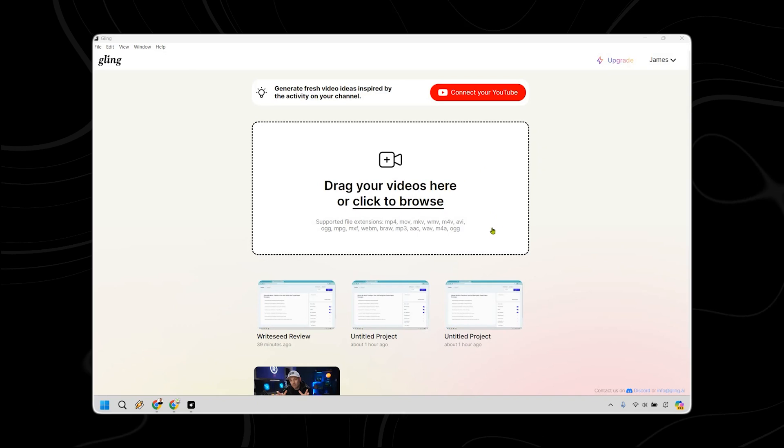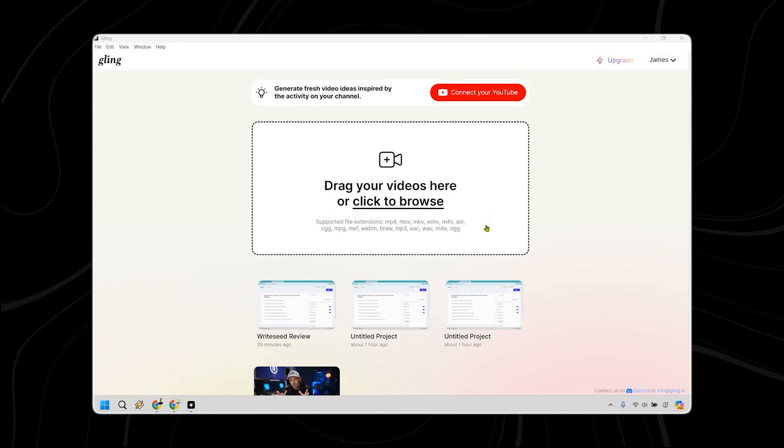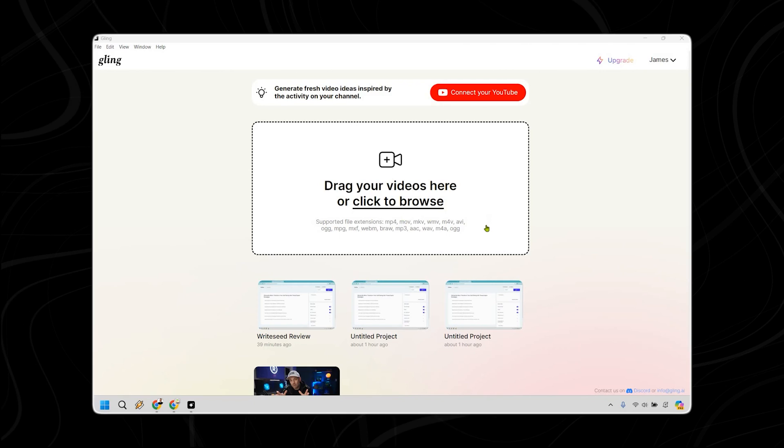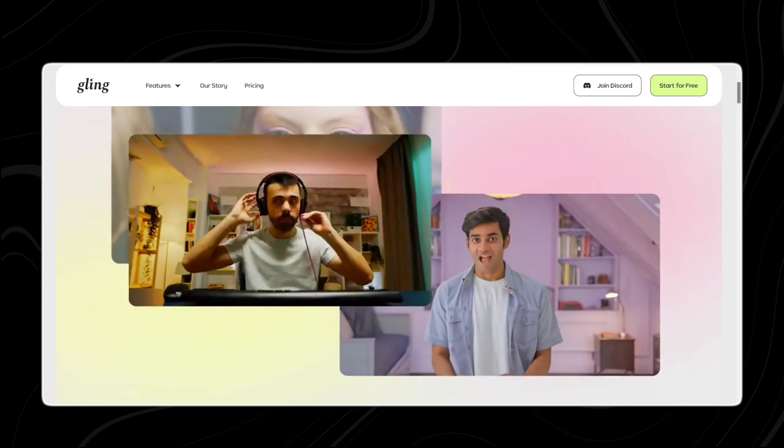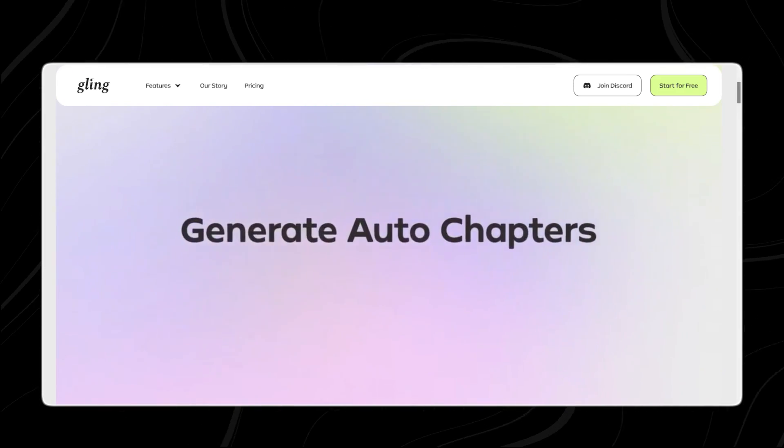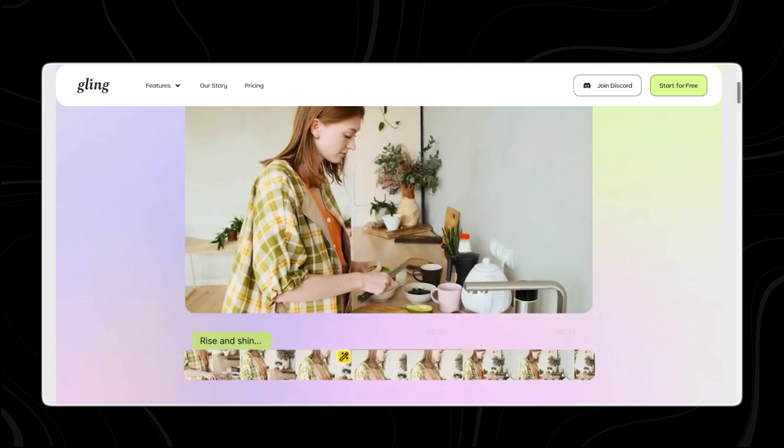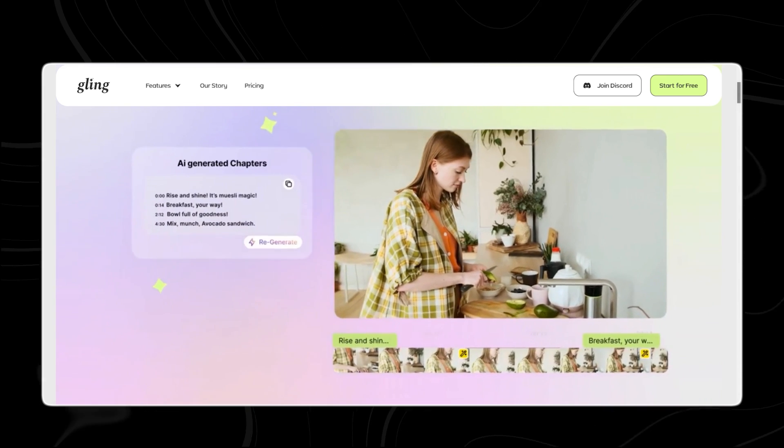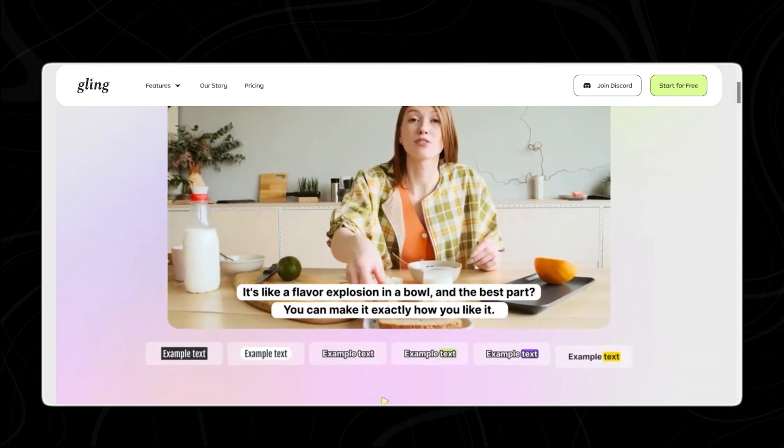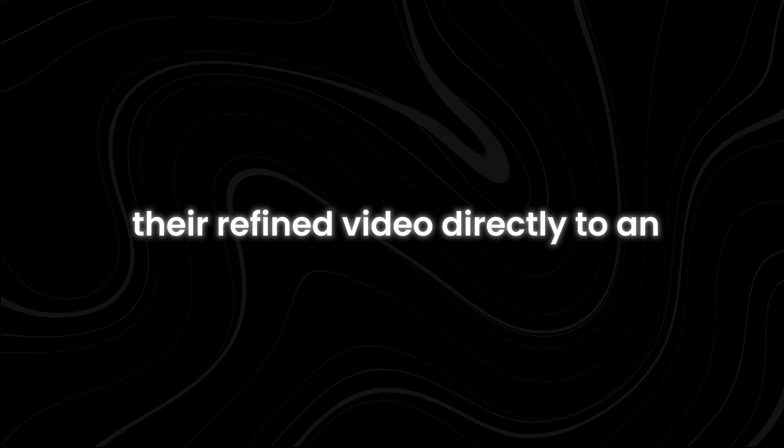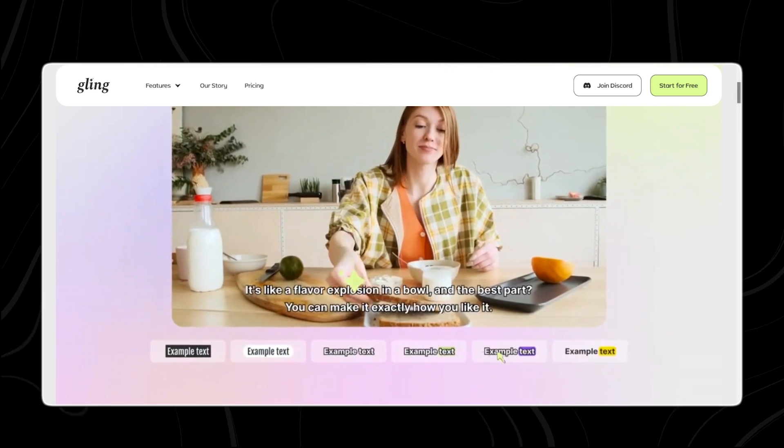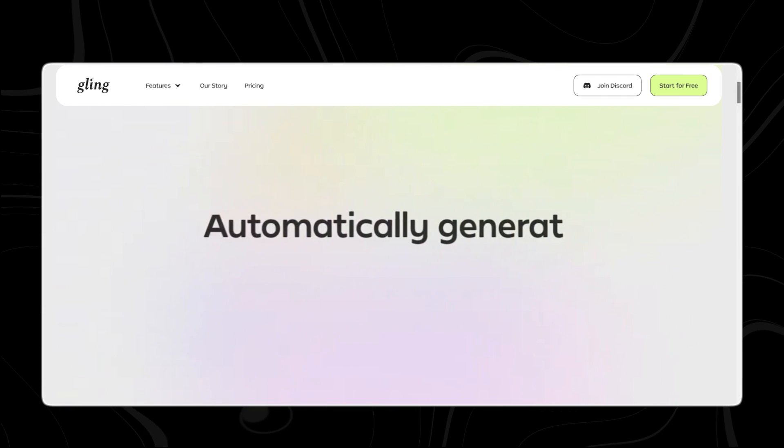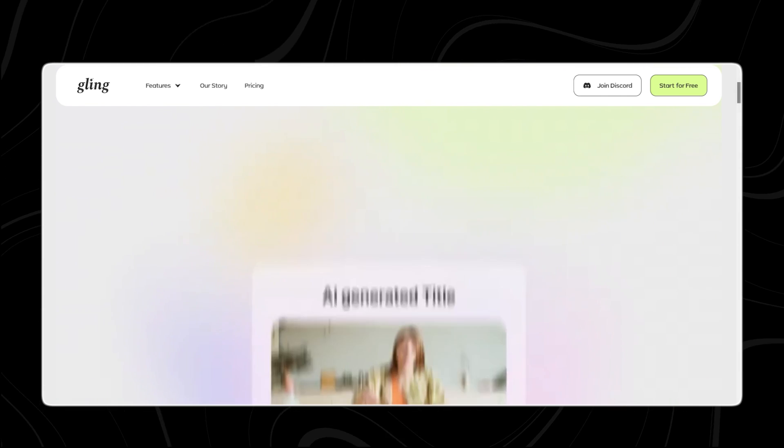To use Gling, creators simply upload their raw video files to the desktop app. Gling's AI then transcribes the video and identifies segments that can be cut out. After analysis, creators can preview the edited video within the app. They have the option to further refine the editing by removing additional parts of the video or adjusting the transcribed text. Finally, creators can export their refined video directly to an MP4 format.